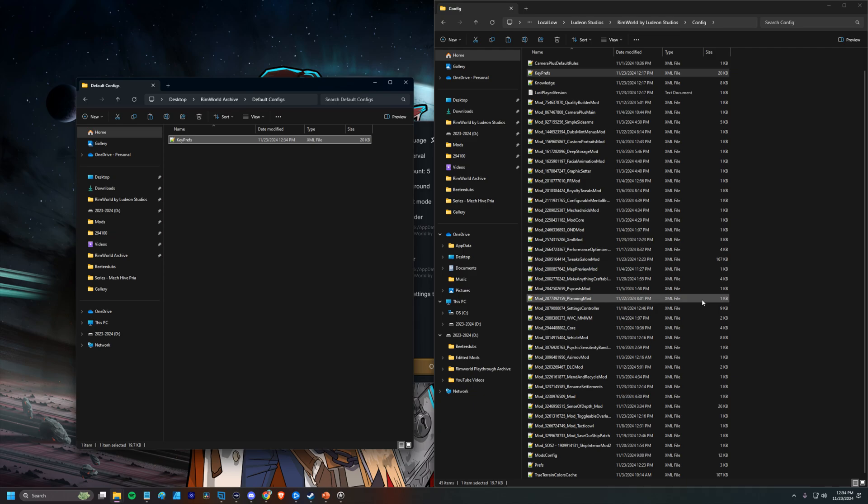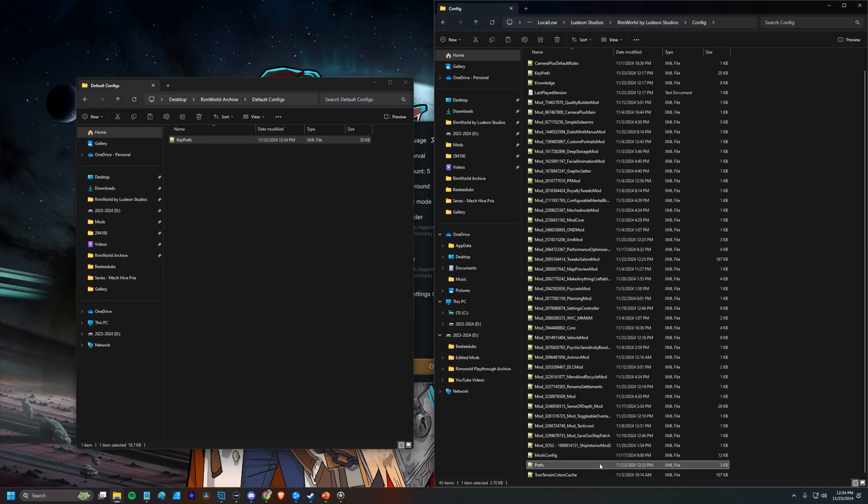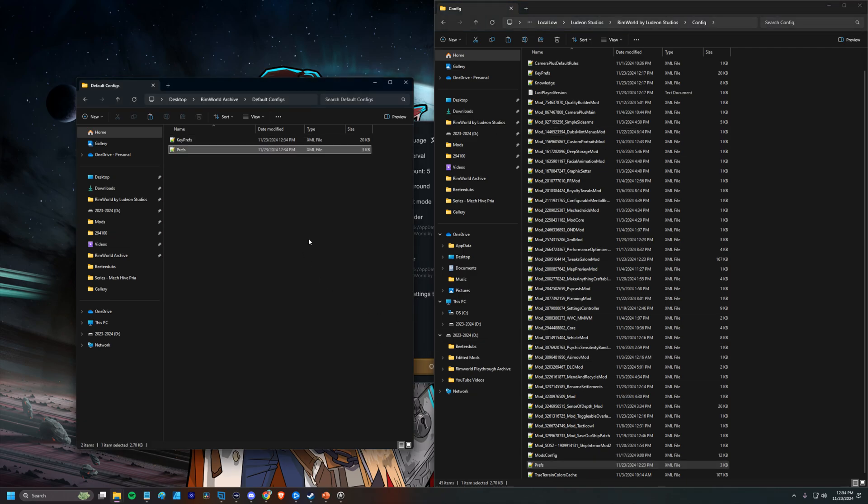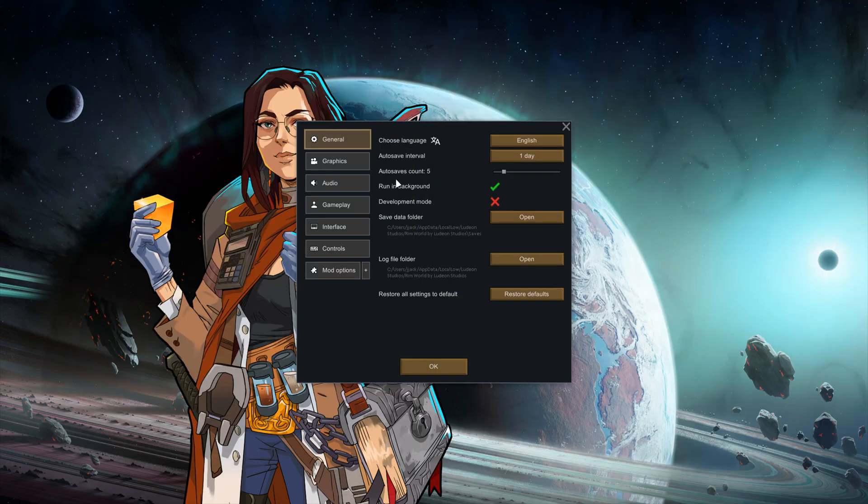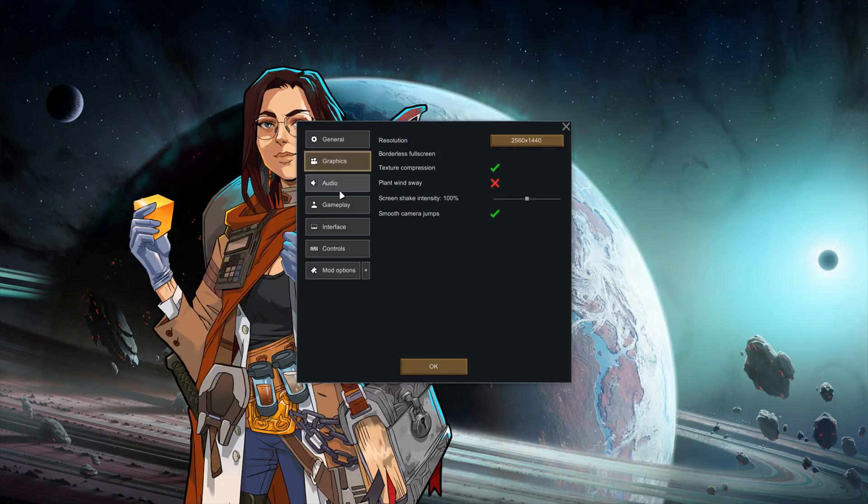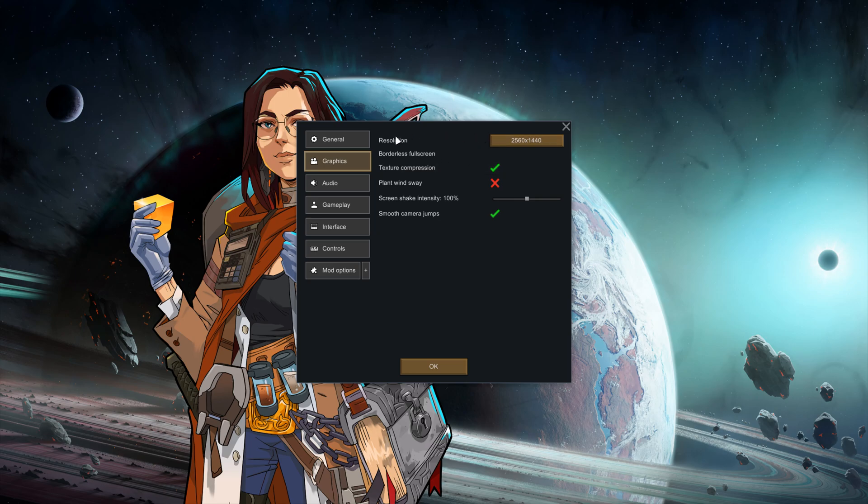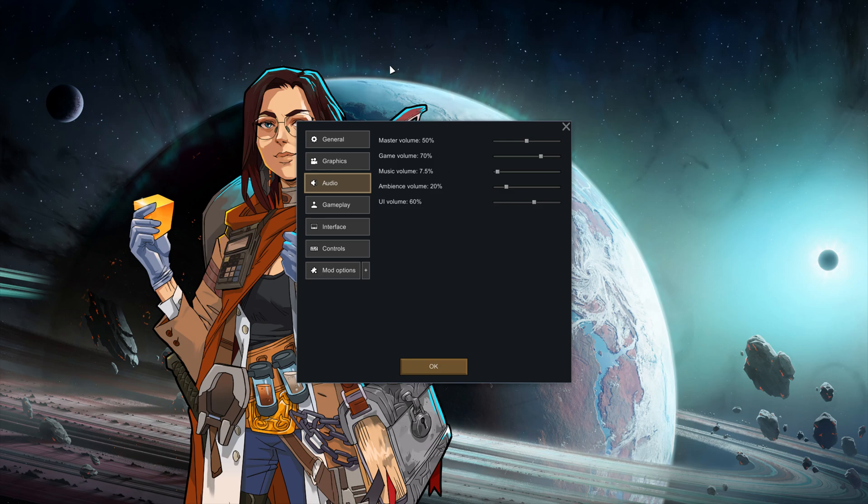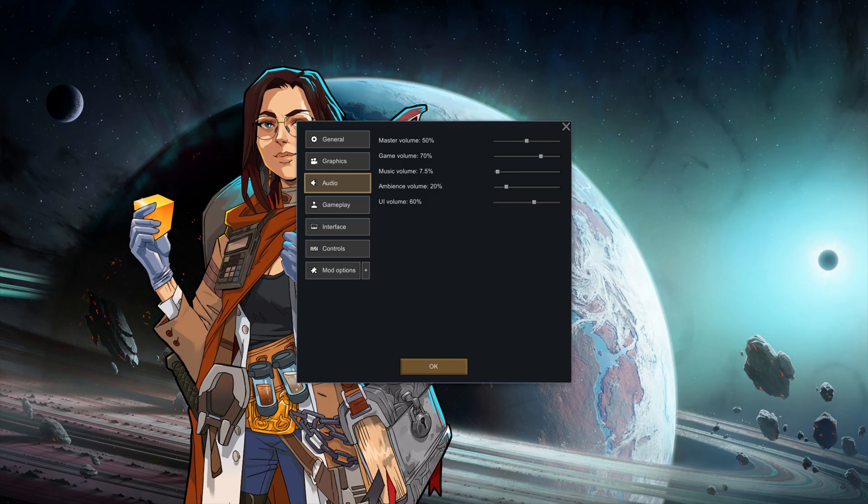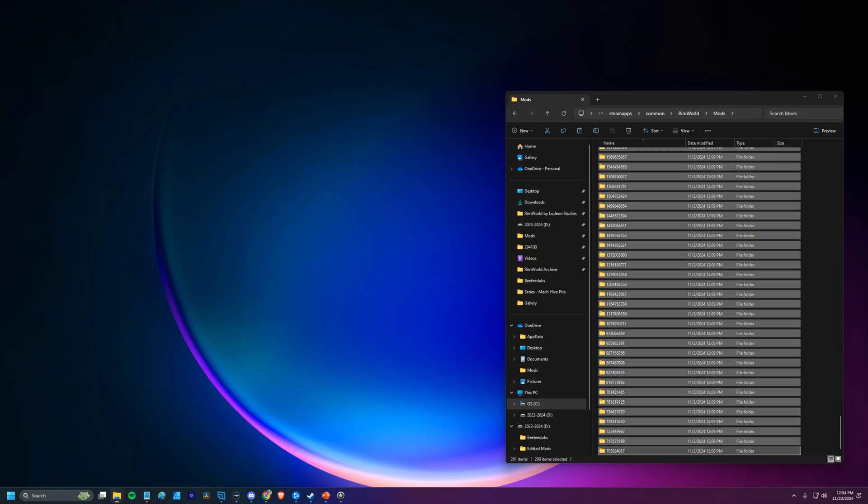The other one that you probably want to keep a copy of is this prefs folder or file. These are XML files. So we'll copy and paste that in here. Prefs is basically like all these settings right here. So if you've made changes to your resolution, if you've tweaked your audio settings, all that stuff is stored in that prefs file. So we have effectively made a backup of that.